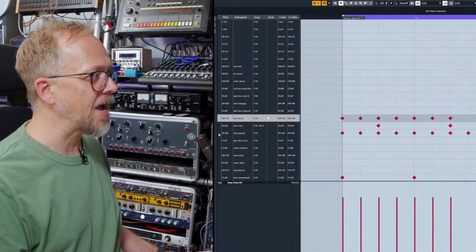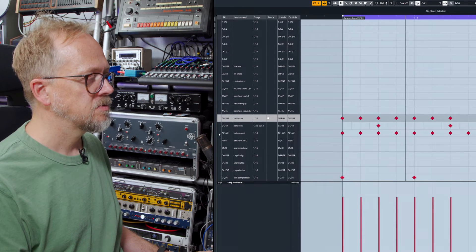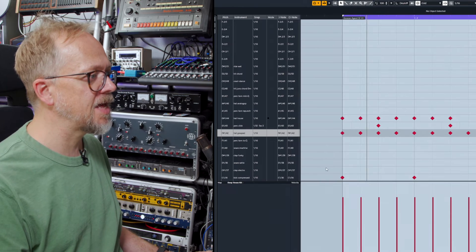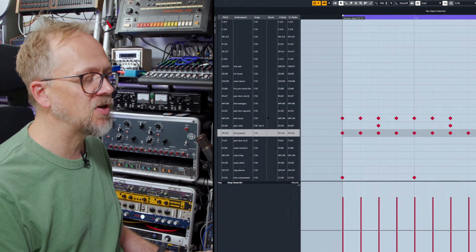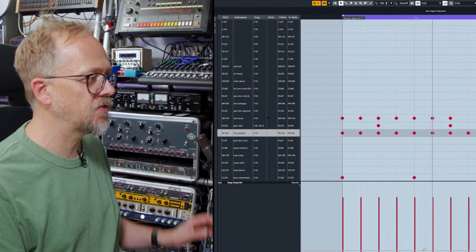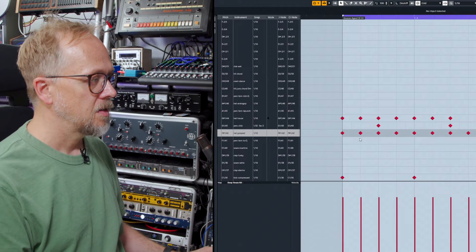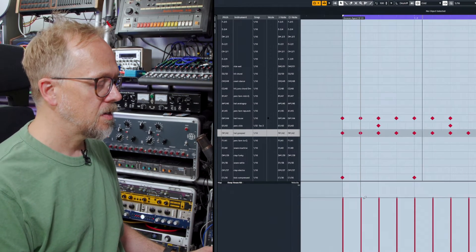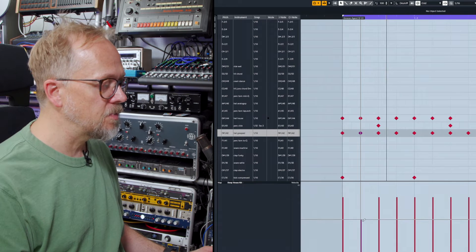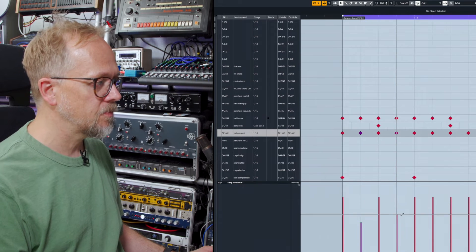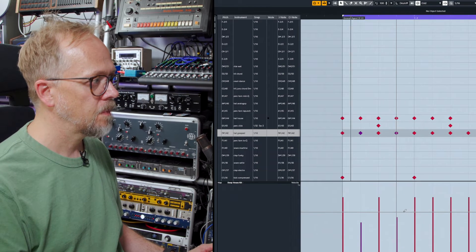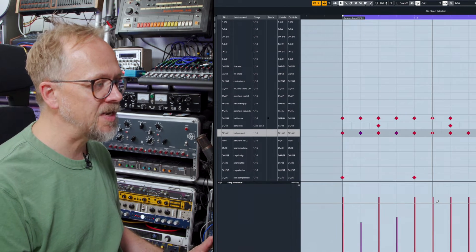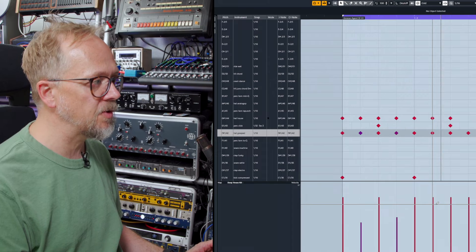Let's go back to this hat. Let's select it there and then we'll see these velocity values. I can edit them individually to get a little bit more of an interesting groove going.